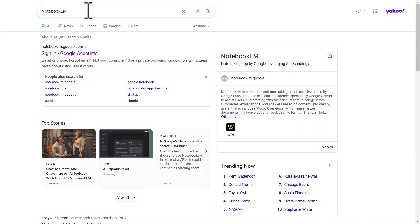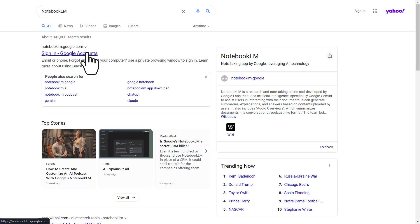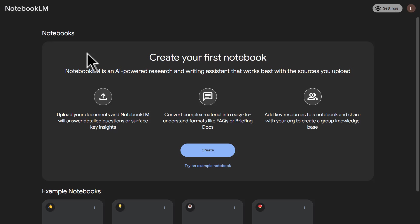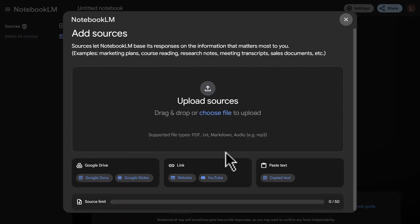The first thing we're going to do is go to google.com and look for NotebookLM, which is a new tool that Google has just launched and it's in beta. Once we have signed in with our Google account, we'll be taken to this dashboard and we're going to create a new notebook.